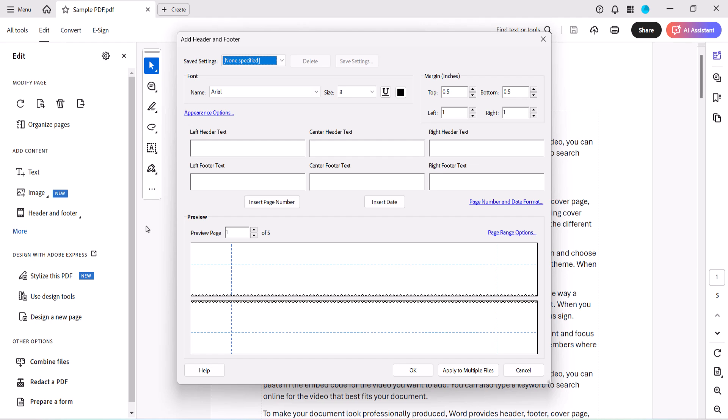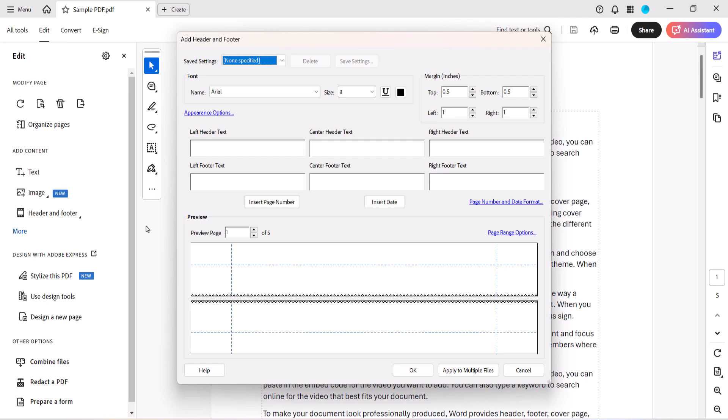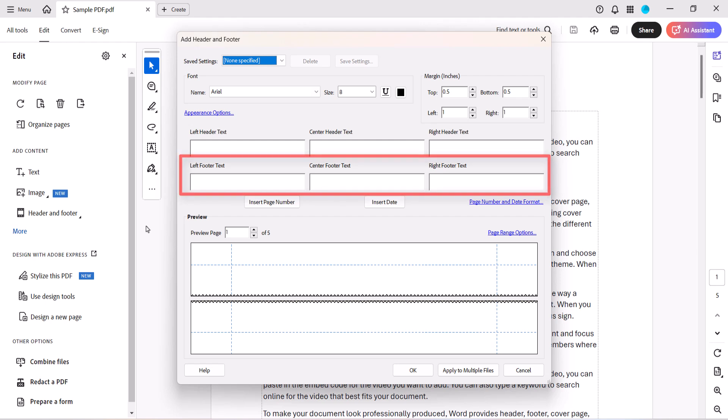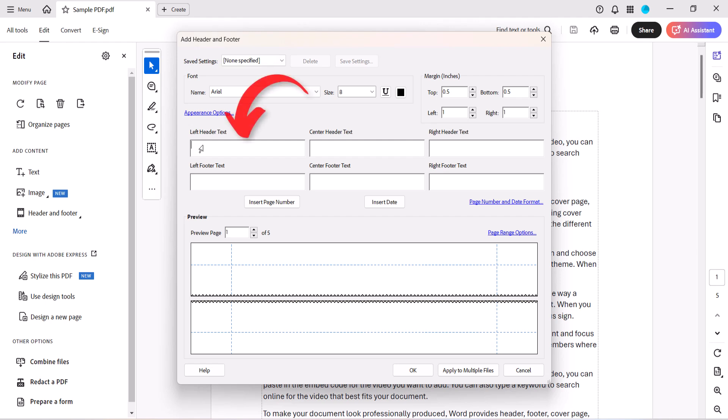When the Add Header and Footer dialog box appears, enter the text you want to use into one or more of the three locations for the header or three locations for the footer. I'm going to add my text to the left header.